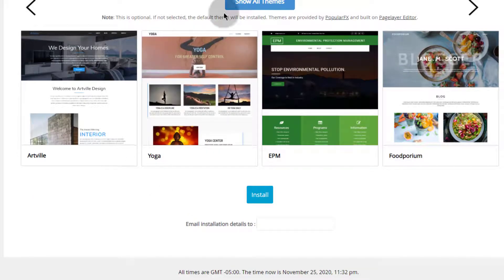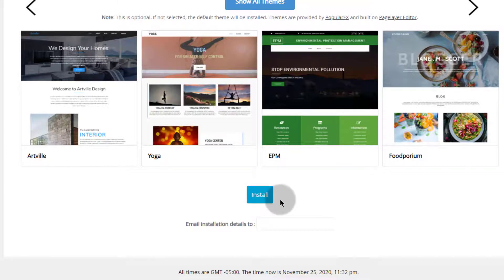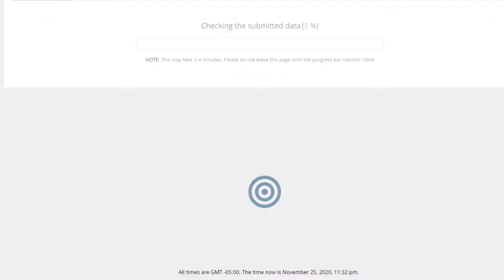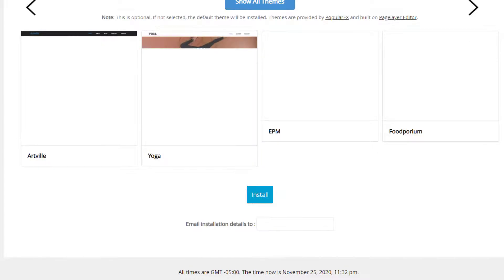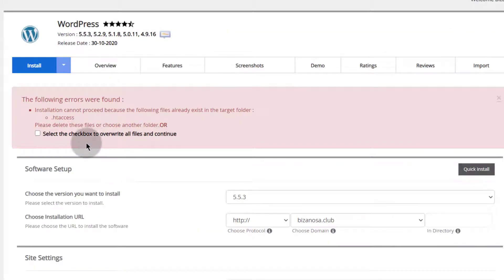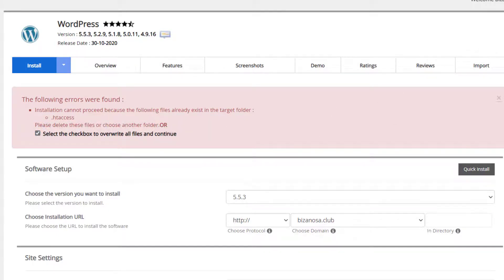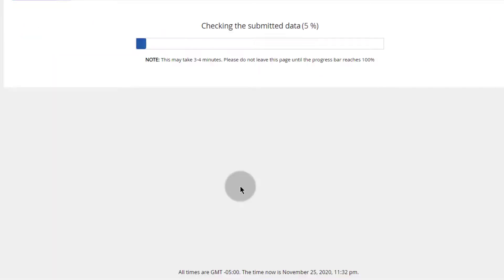Go through everything you've set up and then just click on install. Make sure you can remember your username and password, and use a real email address — because if you use a fake email address, you may not be able to log into your WordPress if you forget your password. So make sure everything is correct and then click on install. I received an error because I already have an htaccess in my file manager, but this is not an issue — I'll just select the checkbox to overwrite all files and continue, then scroll all the way down and click on install again. Give it time to finish up.